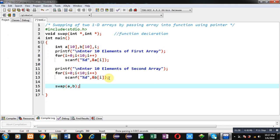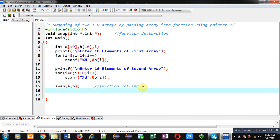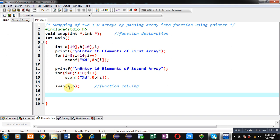This statement is the function calling statement. The base addresses of A and B are passed inside the function definition of swap. We are passing addresses, so this is a call-by-address operation. The interchanged values will be automatically available back in the main function because we passed addresses.